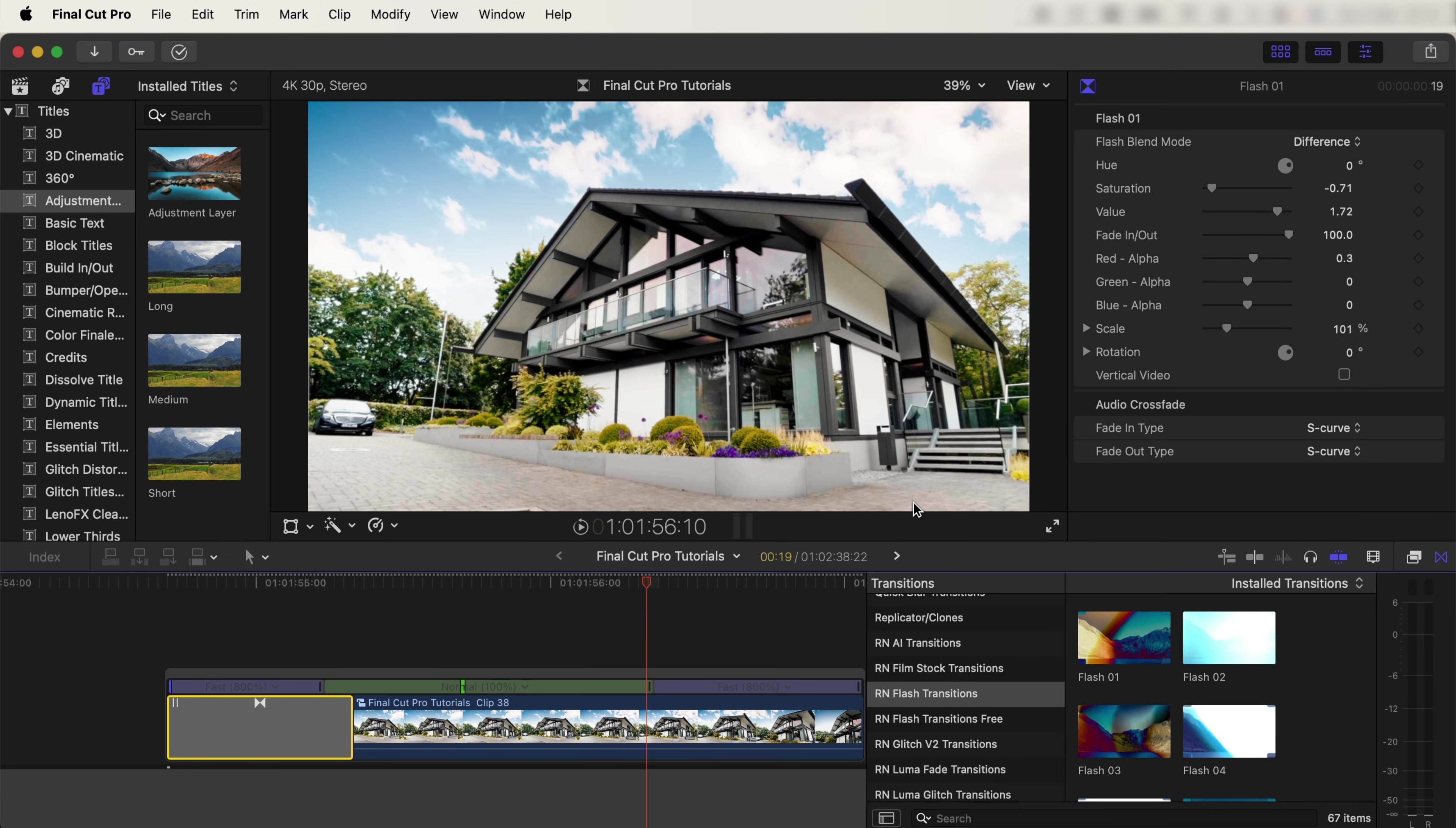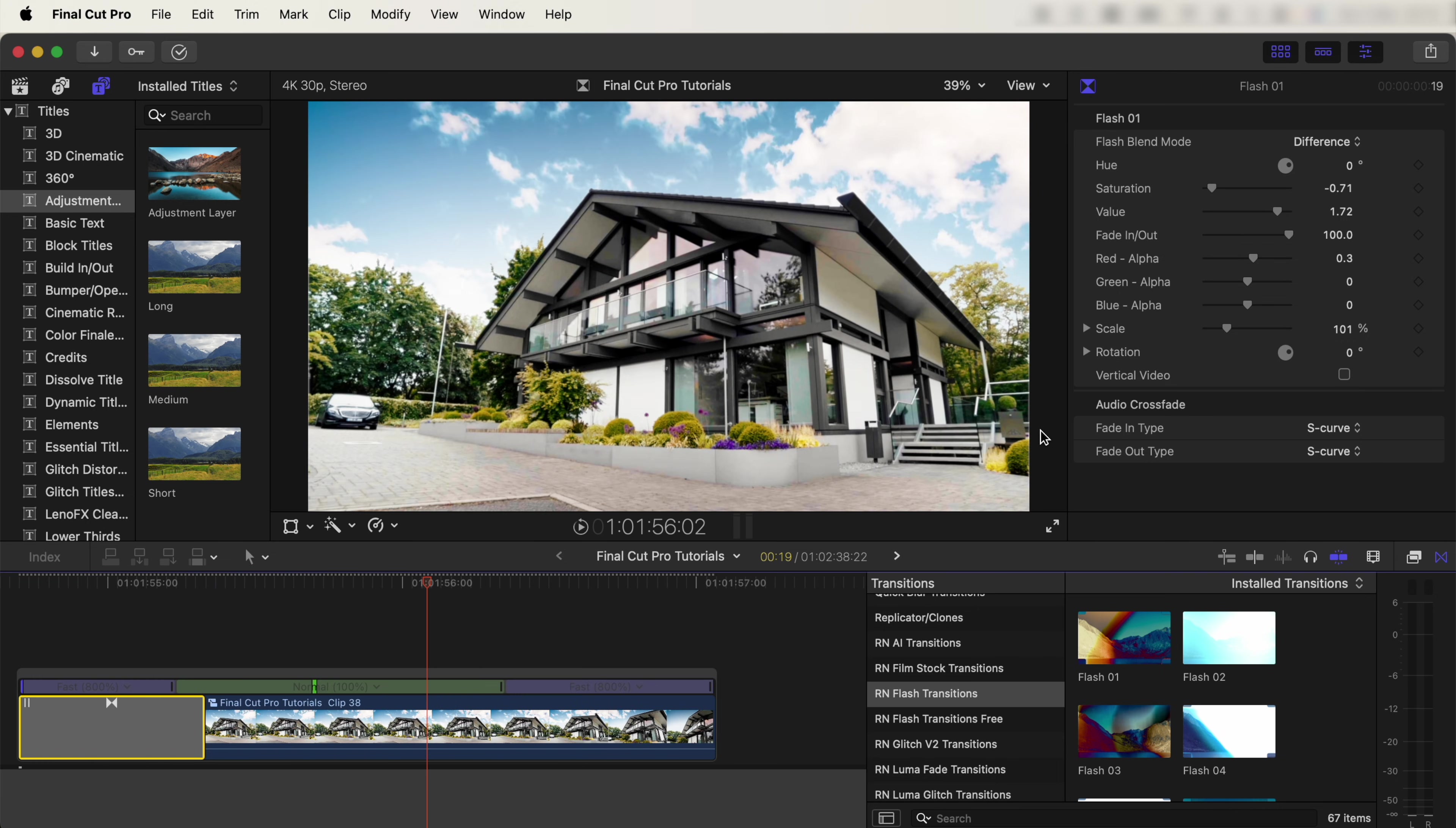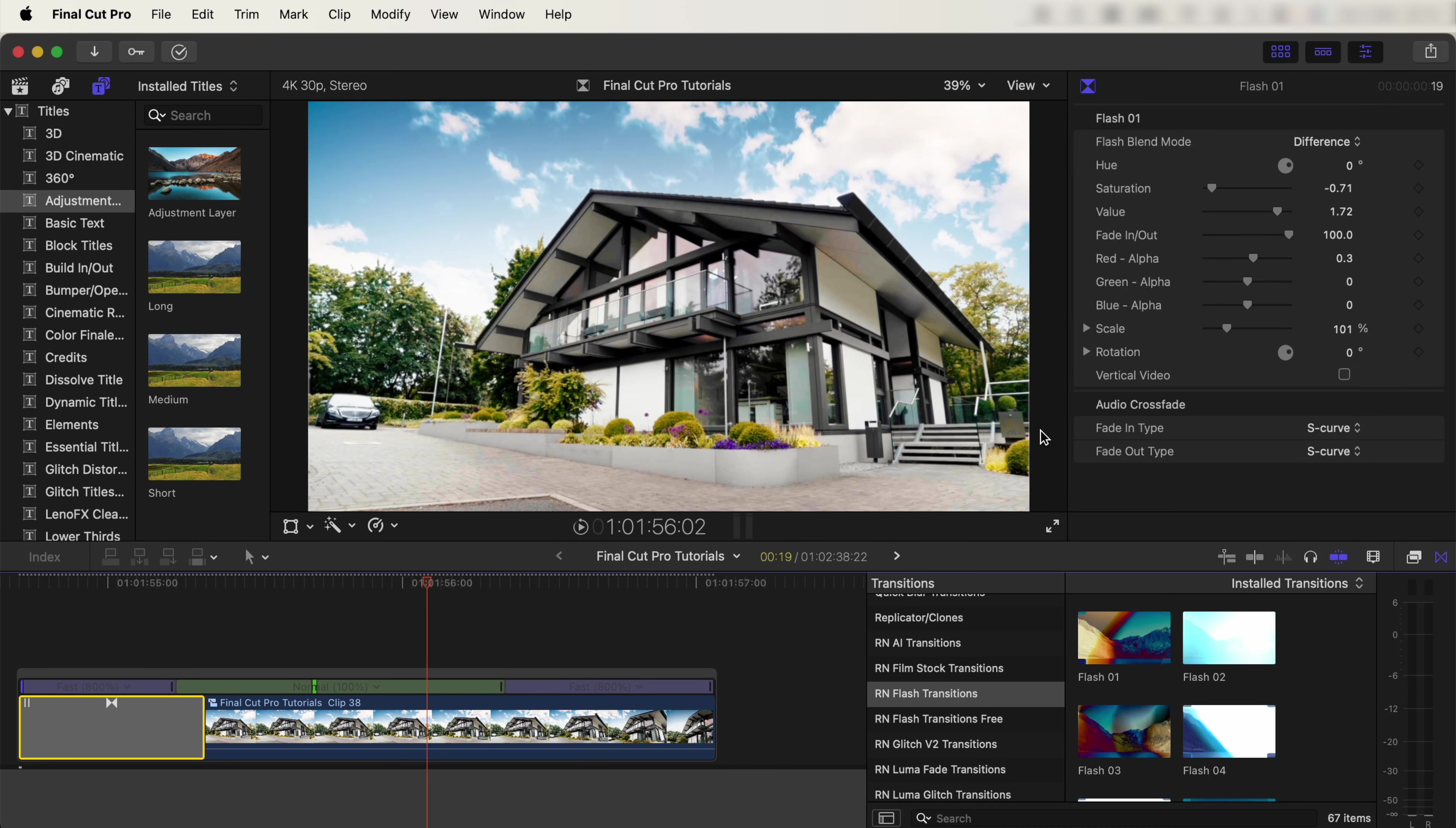That's pretty much it for this video. I hope you guys enjoyed it. In the next video, I'm going through even more Final Cut Pro effects and transitions, so subscribe if you want to check that out. I'll see you in the next one.